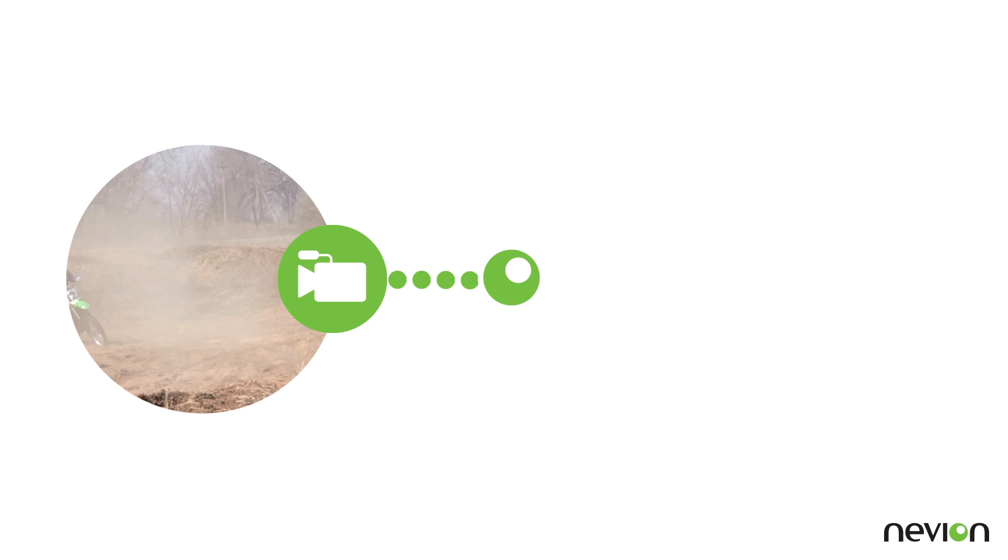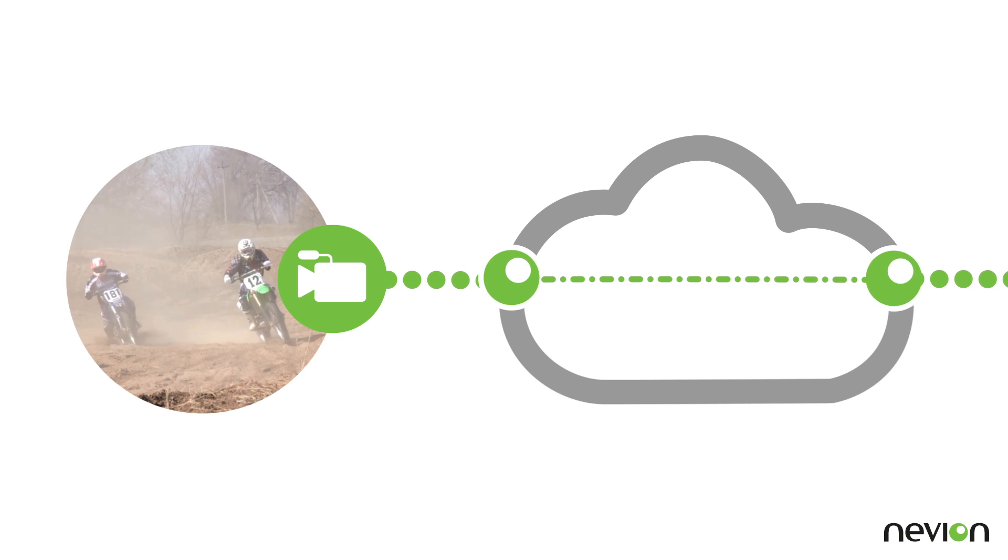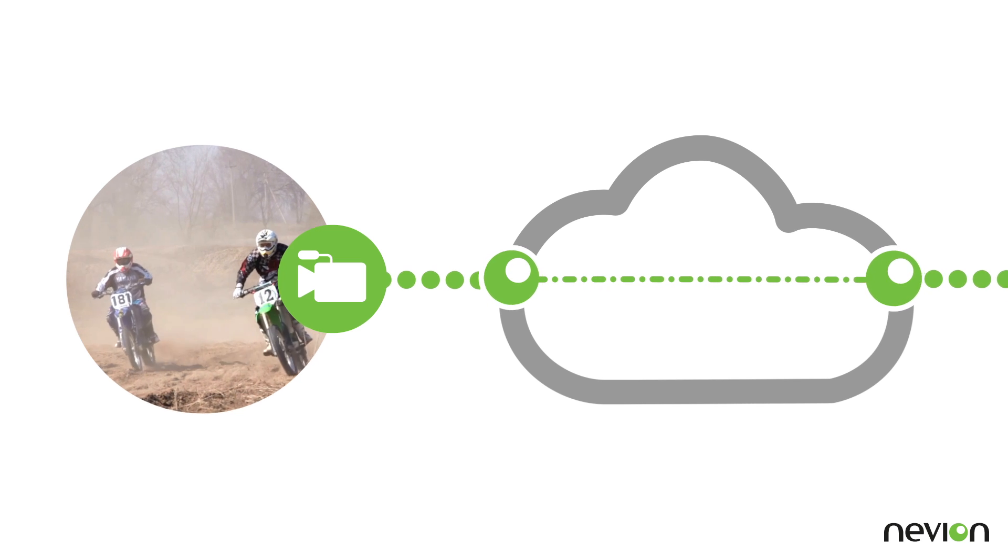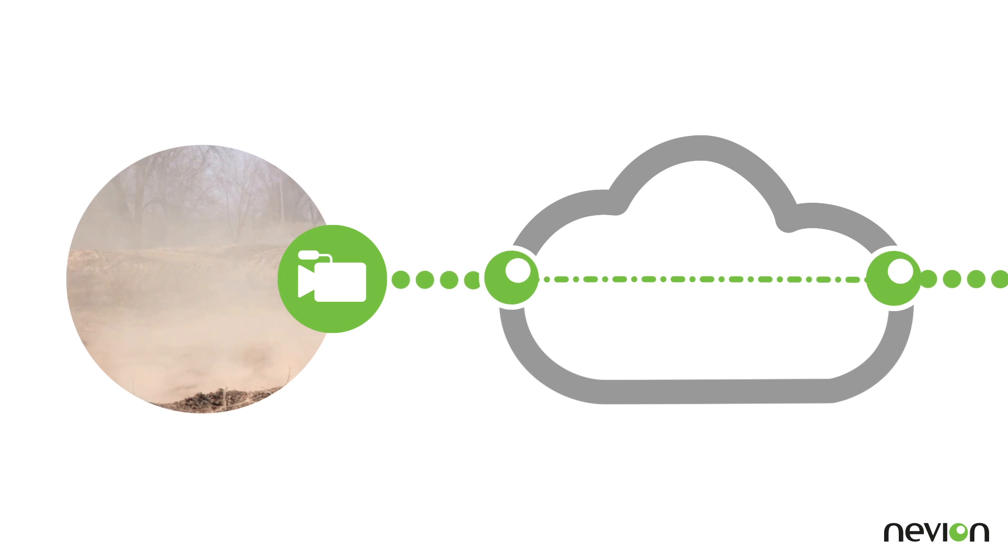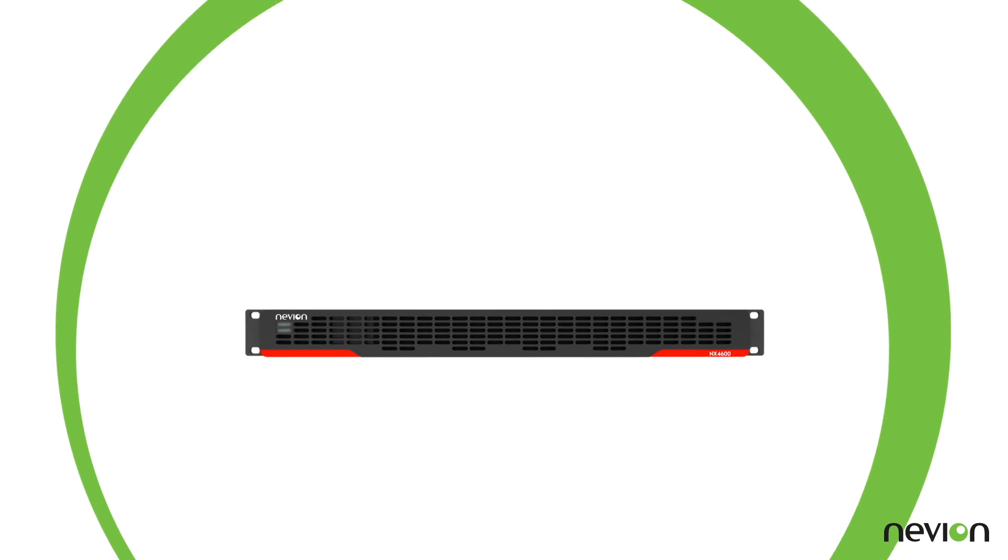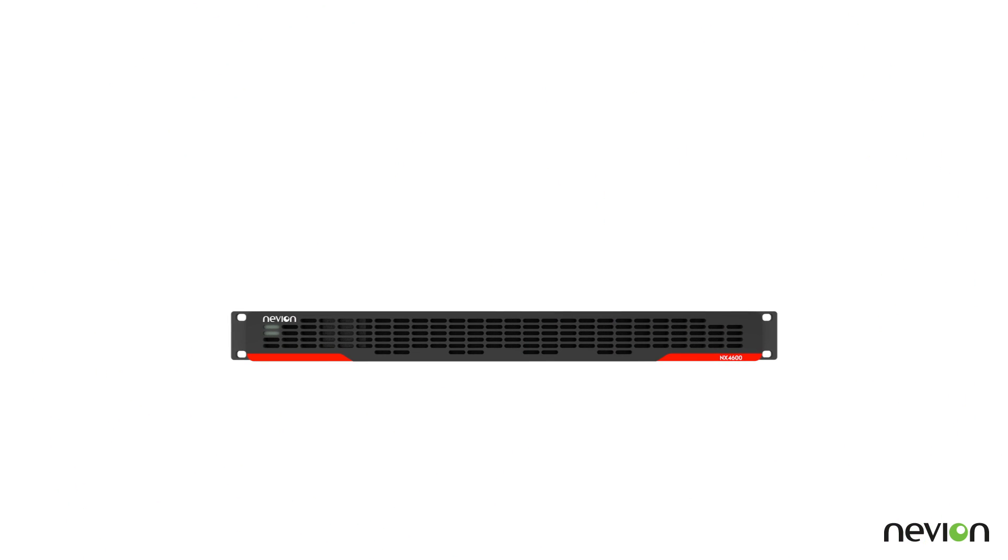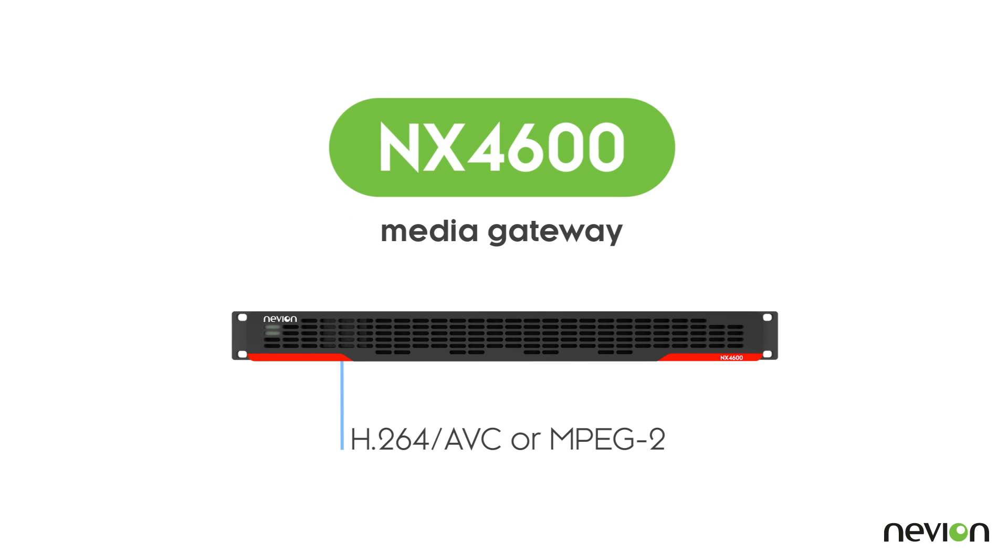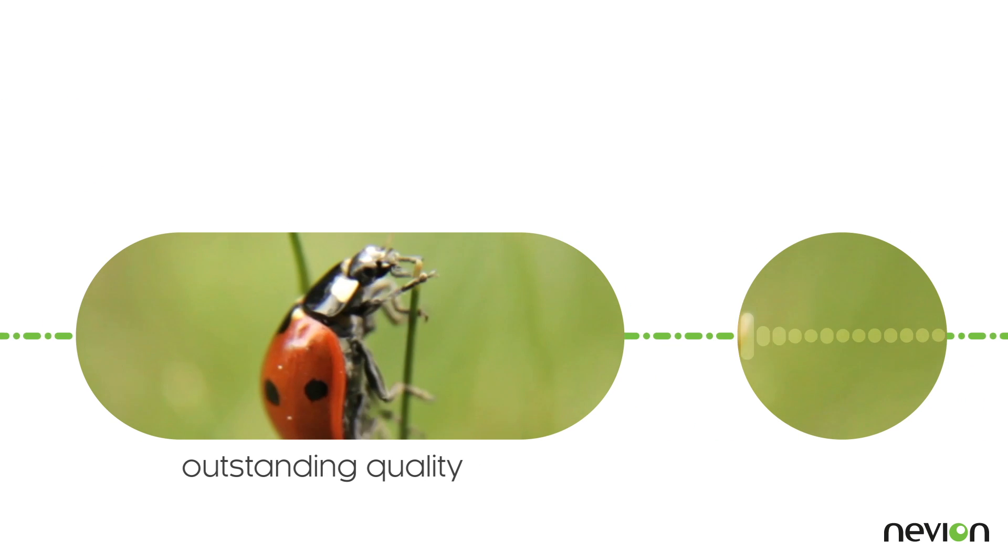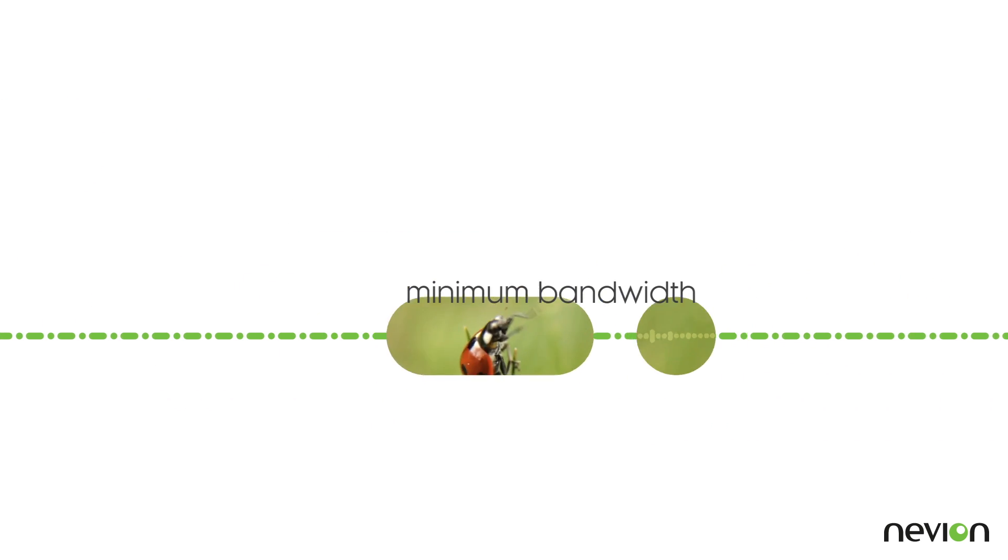Looking to squeeze high-quality live video feeds cost-effectively onto an IP connection? Neveon has the answer. The NX4600 is an H.264 media gateway that delivers outstanding picture and sound quality with minimum network bandwidth usage.